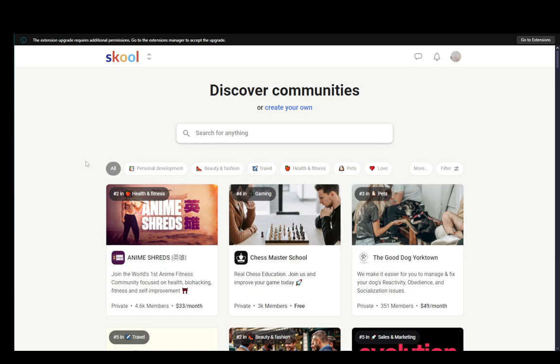Now what you're going to need to do is to actually cancel any subscriptions that you have and you can do this for either communities you own or for any other communities you are a part of.